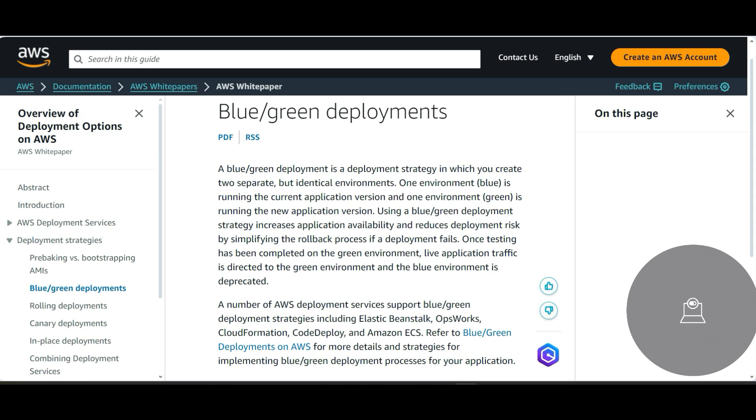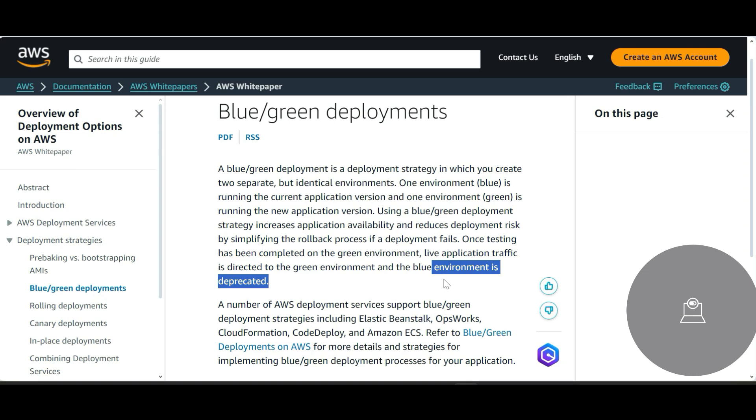And once that testing is complete on the green environment and you are happy, you're saying that okay, I don't have any bugs, all my developers and testers have tested the deployment and they are good with it, that is the time, my friend, that is a time when live application traffic is directed to the green environment and the blue environment is deprecated.